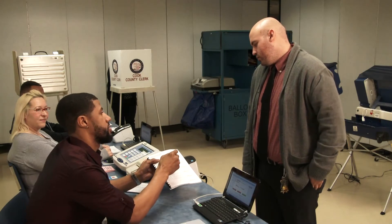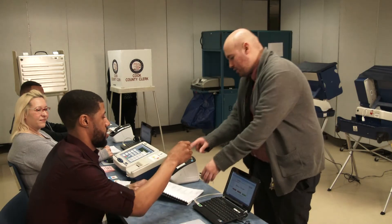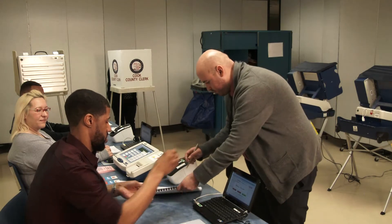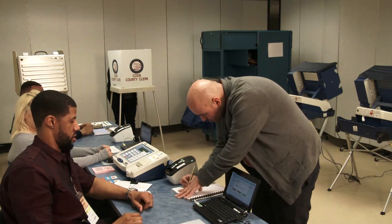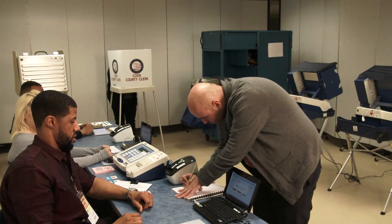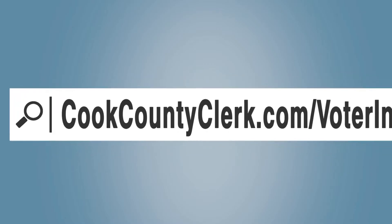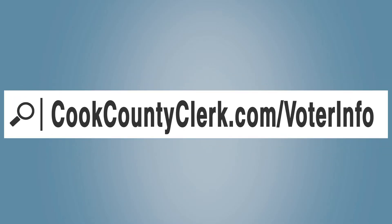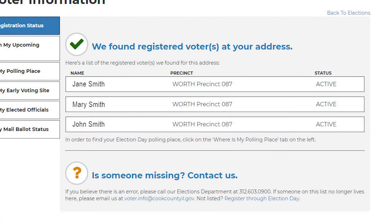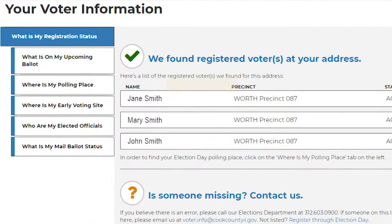Need to register to vote before or even on Election Day? It's simple. To find your designated polling place, go to cookcountyclerk.com/voter-info. Once your voter information has been located, the site will notify you if your voter registration is active and will provide your precinct information.